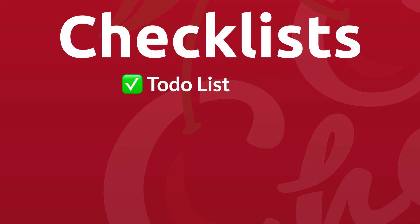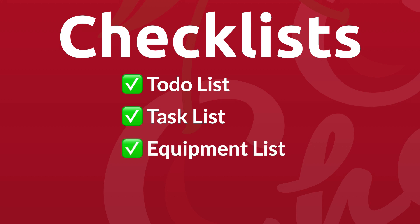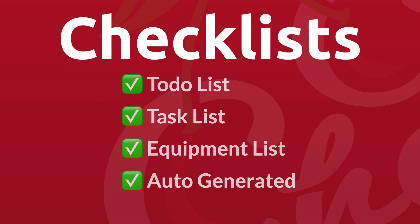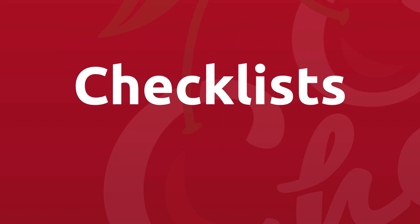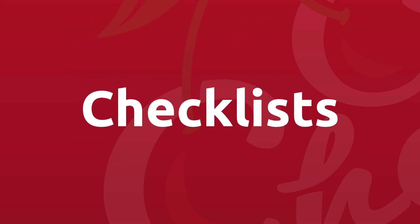With checklists you can build and manage a to-do list, a task list, an equipment list, and you can also automatically generate those lists based on the package that the client selected, even the add-on and or backdrop.